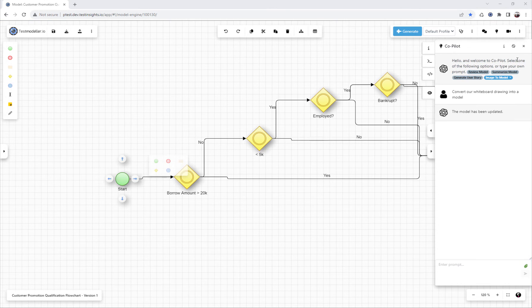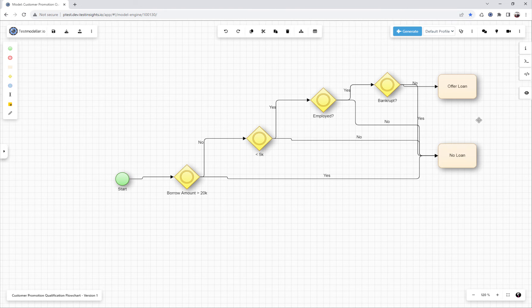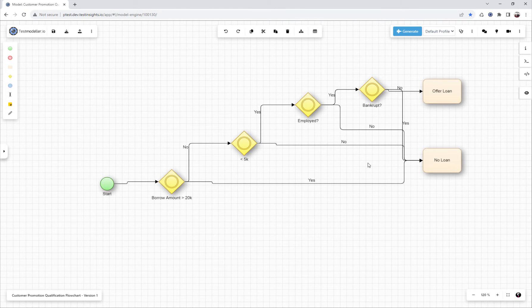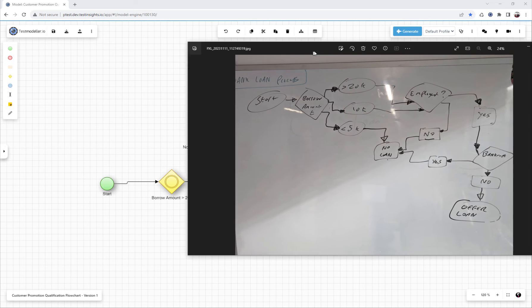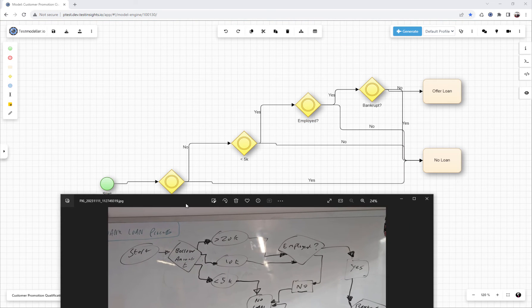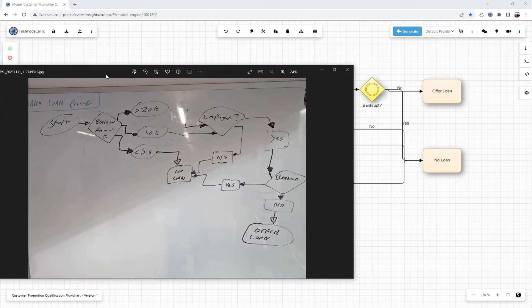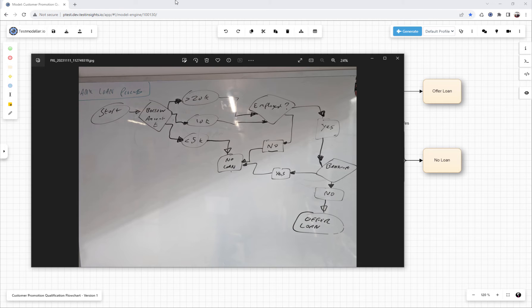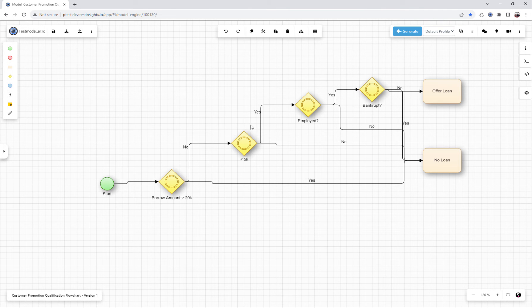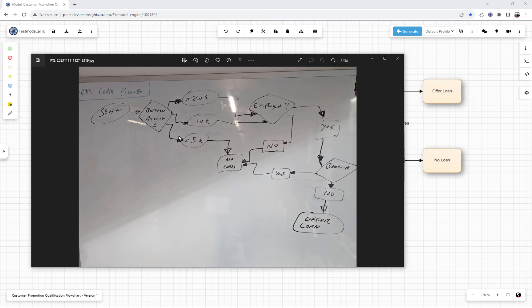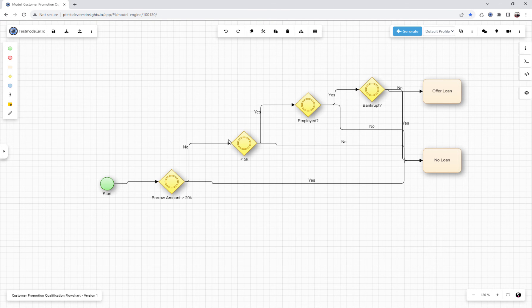What we'll see here is that model has been brought in, and if we compare that to what we have here, it's not done a terrible job. It's brought in the borrow amount. We only have larger than 20k or less than 5k, so it has missed the middle one of 10k.